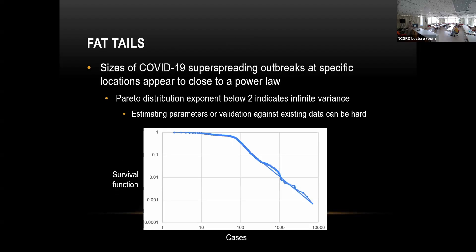Here's an example. We fit superspreading event sizes and look at a survival function — the fraction of the cumulative density curve that has not yet occurred. For a Pareto distribution, the tail goes like a straight line. We looked at another dataset which also showed a thick tail — not fat tail, but thicker than a Gaussian — which argues that estimating model parameters is difficult.